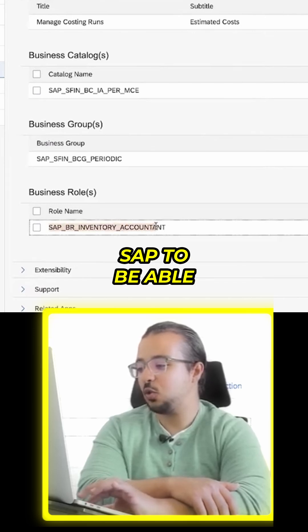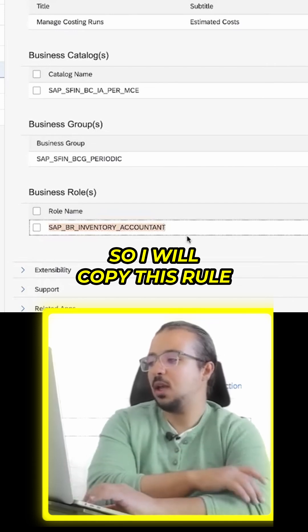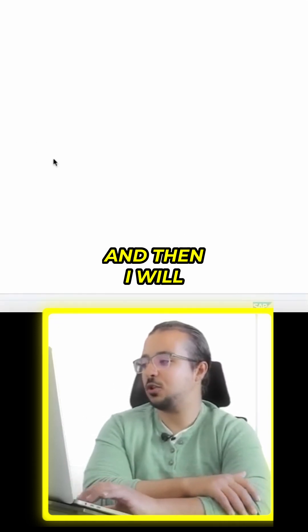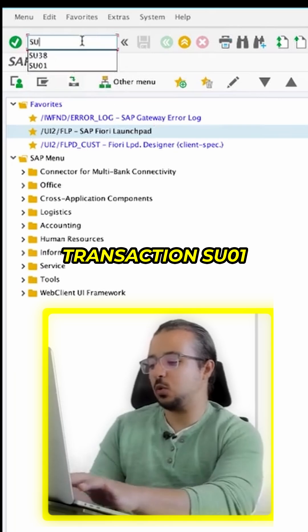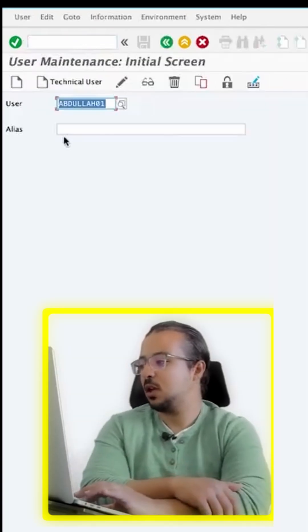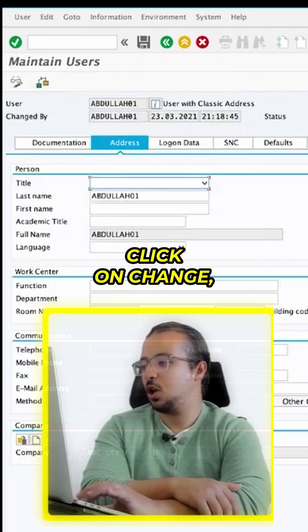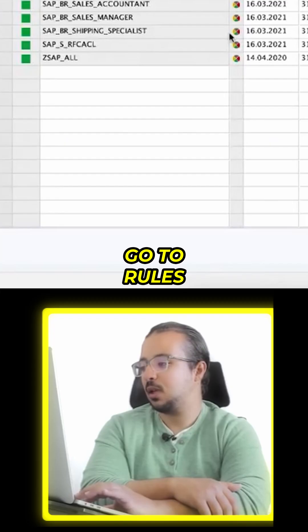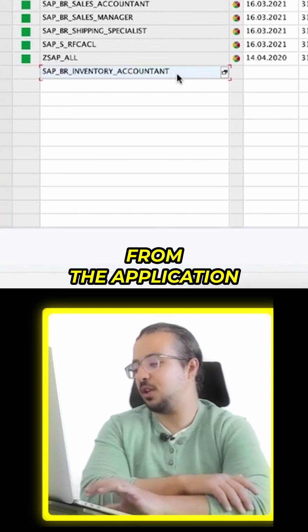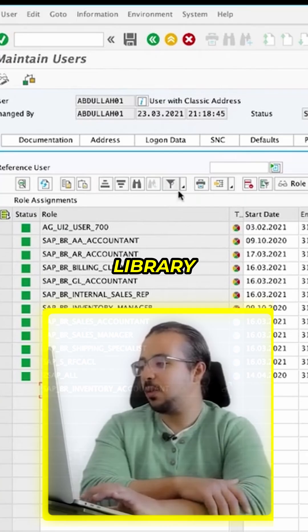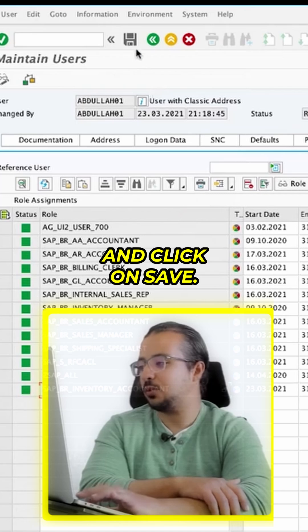This is the business role you need to add to the user ID in SAP to be able to use this application. Copy this role, then switch to SAP GUI and go to transaction SU01. Insert the user ID, click on 'Change', go to 'Roles', paste the role copied from the application library, press Enter, and click 'Save'.